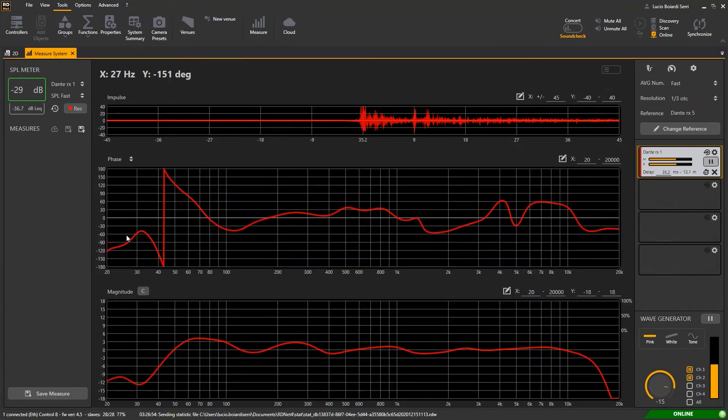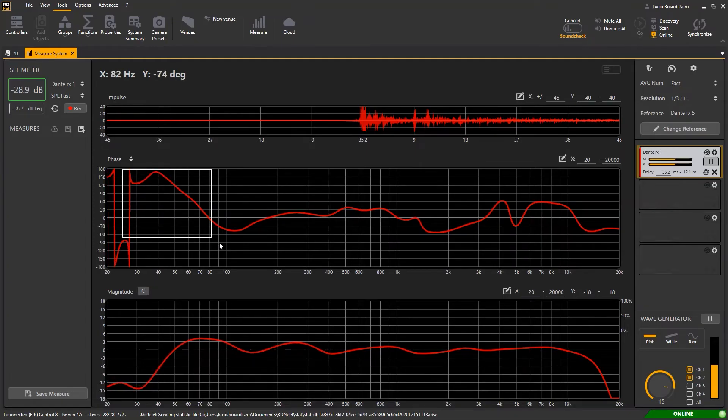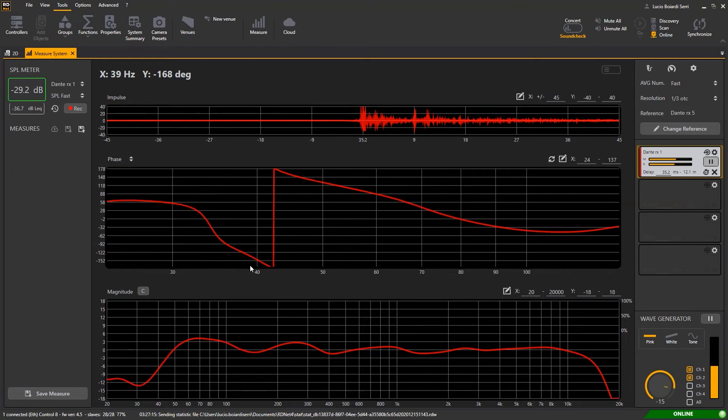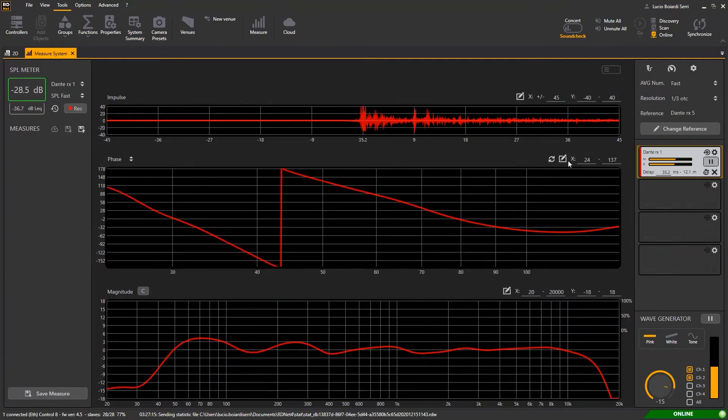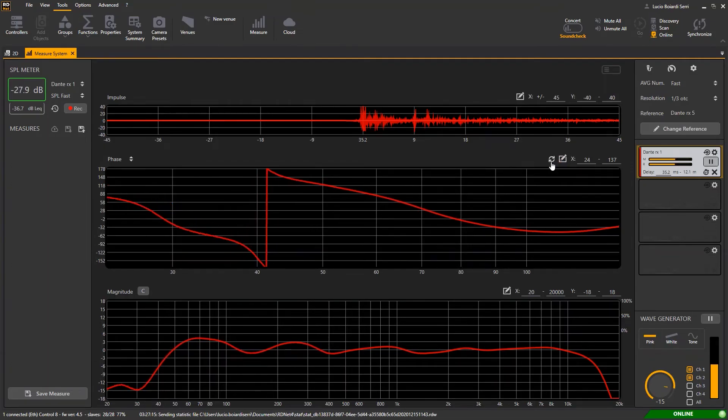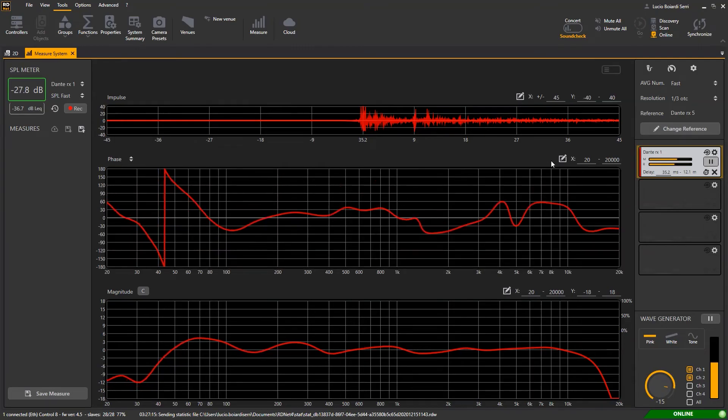It is possible to zoom in a part of the graph by selecting the desired part with the mouse and release the mouse button. Otherwise you can type directly the axis values. Click here to adapt the graph to the new values and here to reset the zoom status by default.